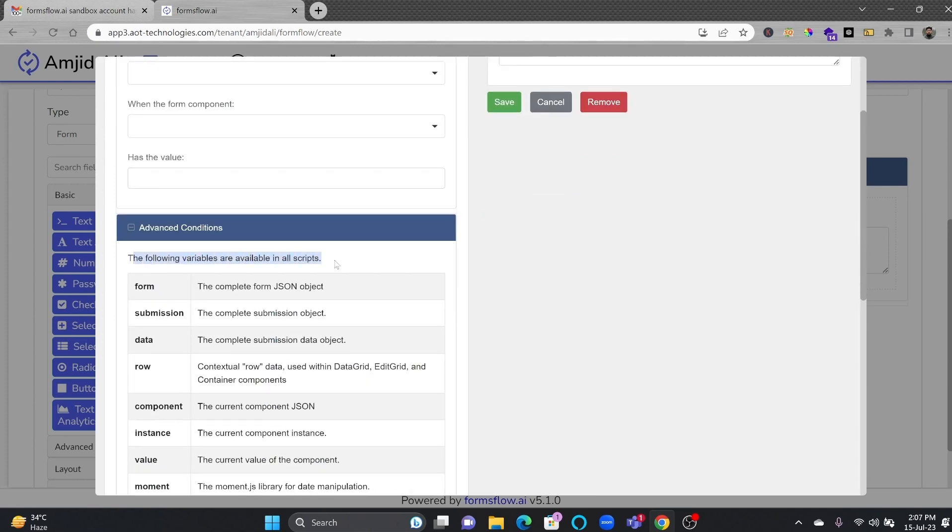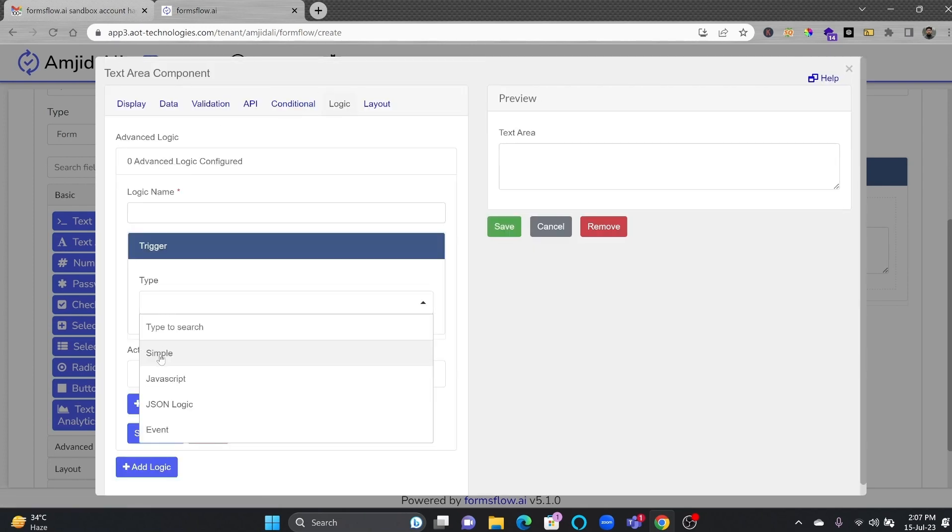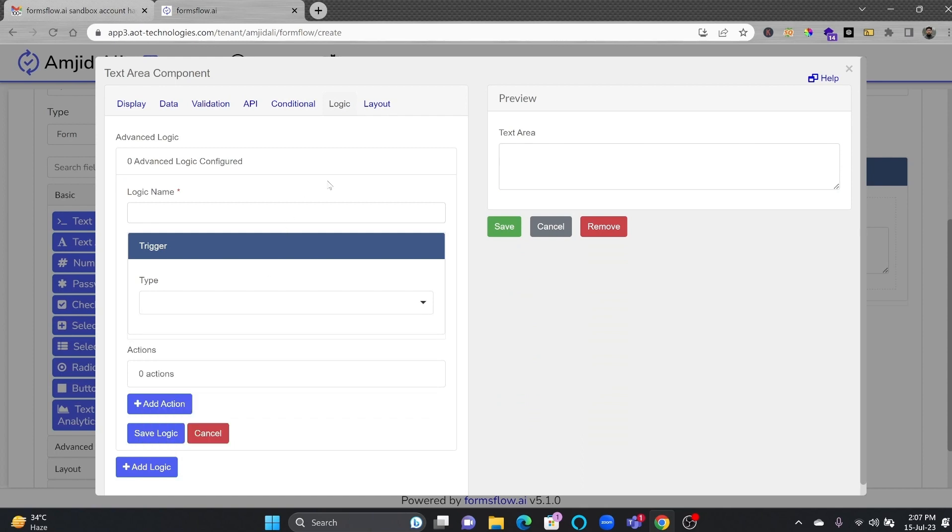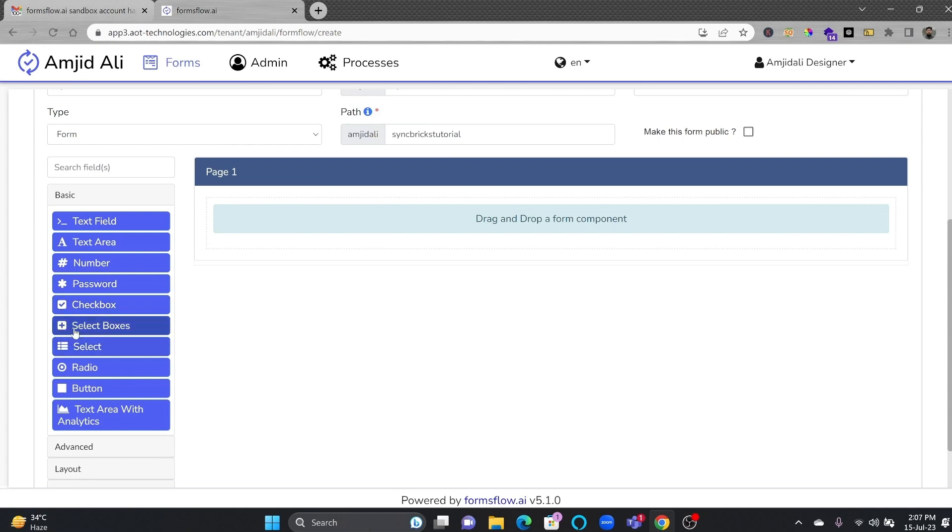And here you can apply all the simple conditions and advanced conditions. The following variables are available. If I talk about logic, you can add all the logics over here. The type of trigger is JavaScript, JSON, or event. This low-code platform will definitely help you to quickly build this application. You can create the form using text field, text area, number, password, checkbox.